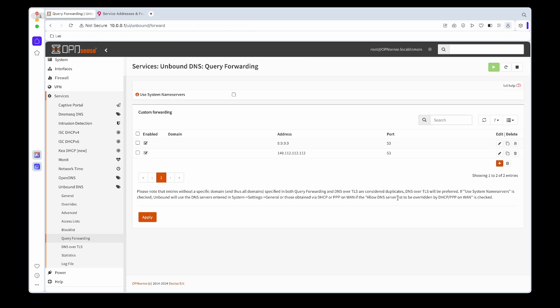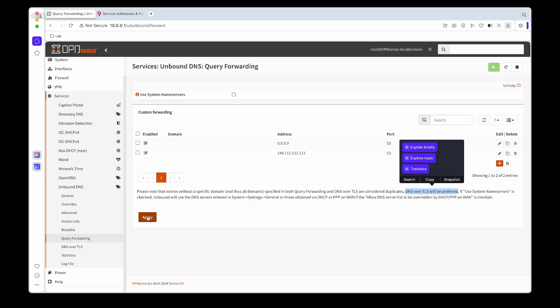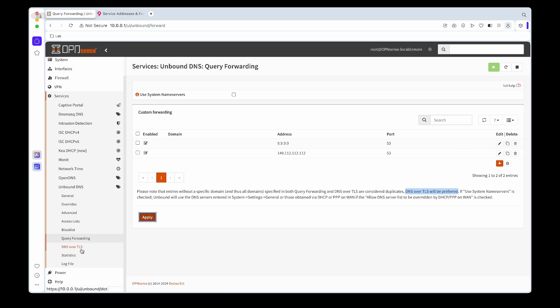Once you're done we can apply it and we are ready to continue. Just a reminder that if you have both, it will use the DNS over TLS over the unencrypted DNS.